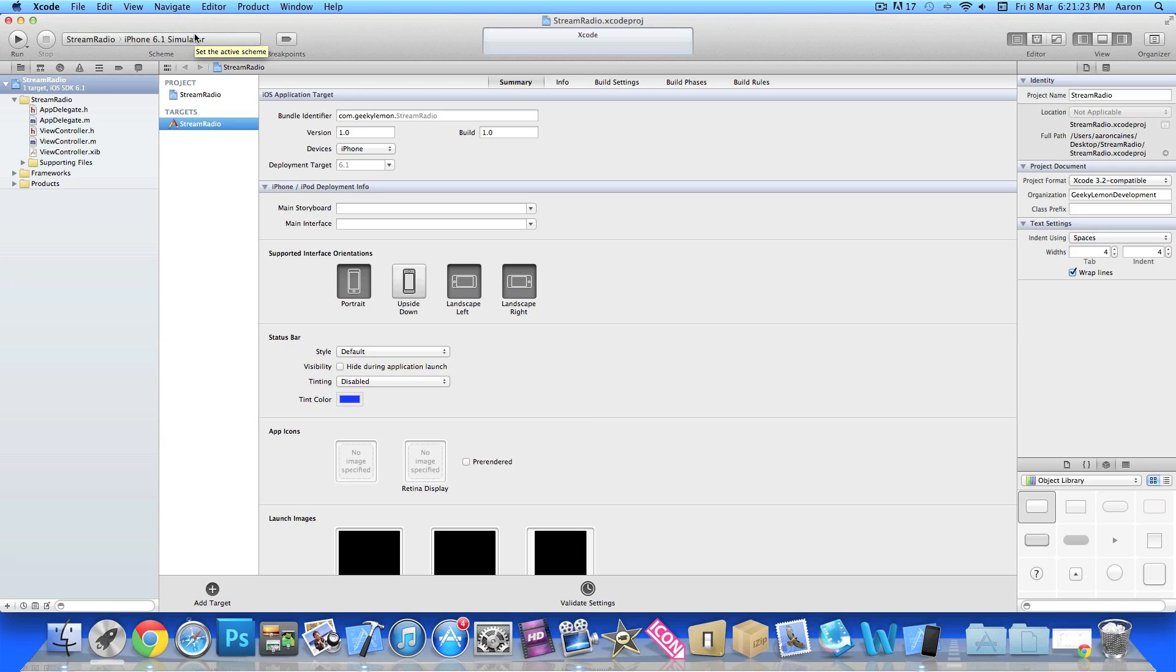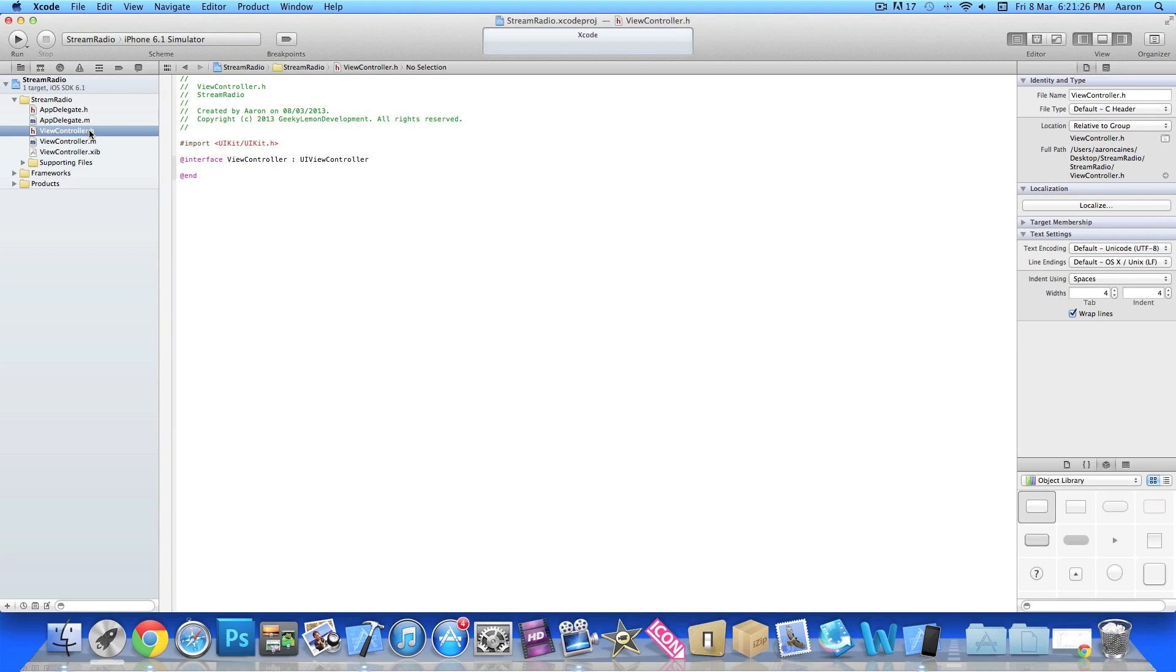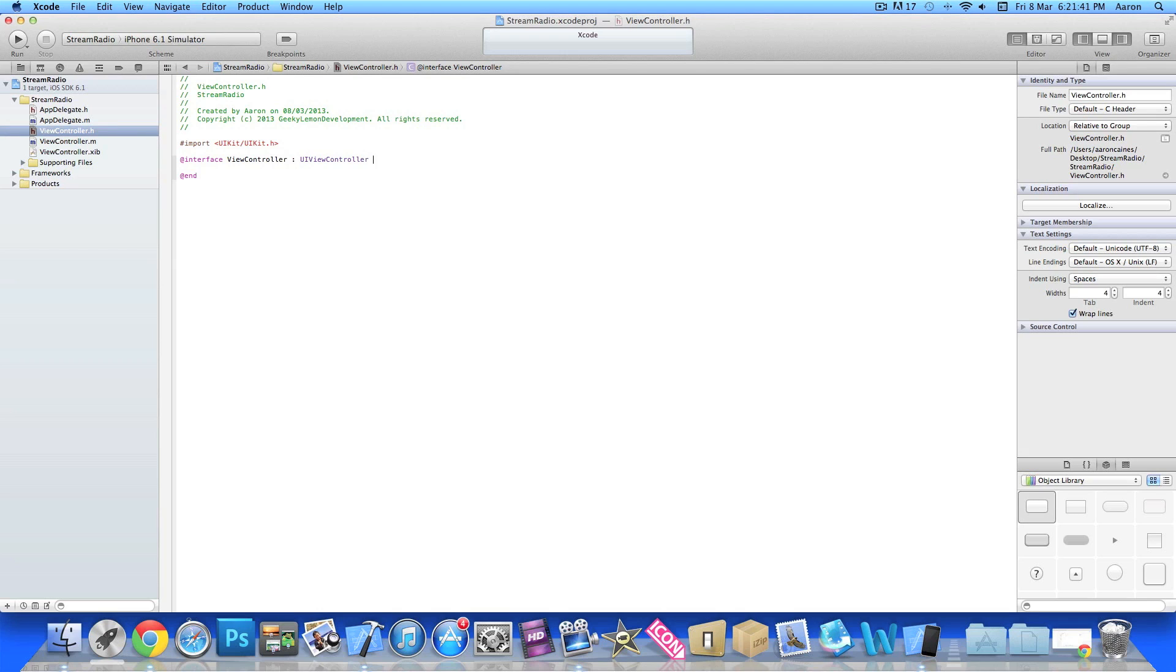First thing you're going to do is go into our ViewController.h. Now streaming radio, unlike when we're playing video files or sound files, requires no frameworks at all as we're gathering it from a web view. So all we need to do is add the outlet for our web view and the action button for our red button.